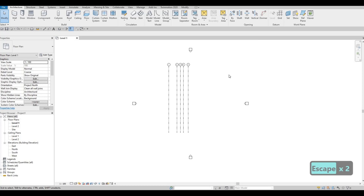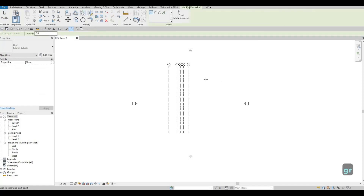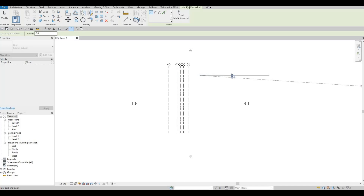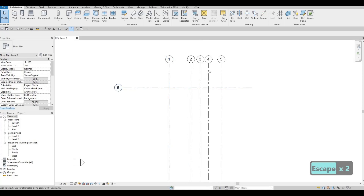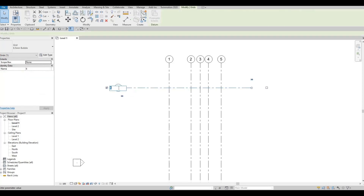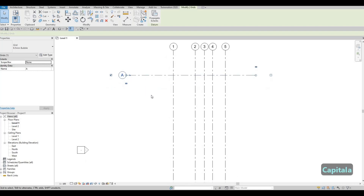Now we're going to create our horizontal grid line. Type GR again and place it roughly in the middle — we can move it later. Once we have that, create it and press Escape. Notice it creates number six because Revit recognizes the sequence. To change it to a letter, double-click on the grid bubble and type a capital A.